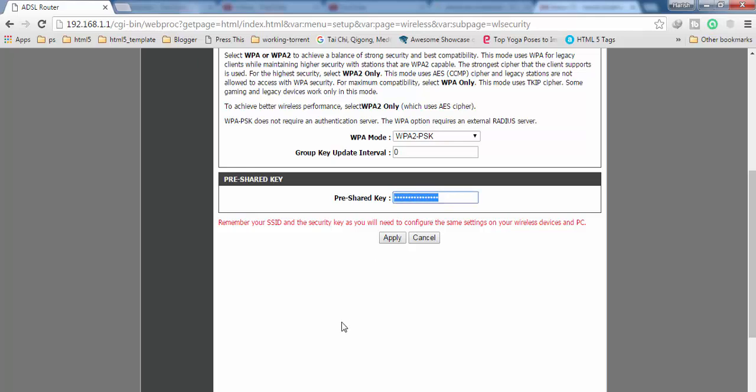Here you can enter your new password. Let me enter my new password here.